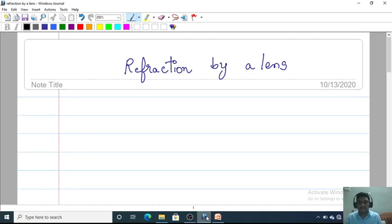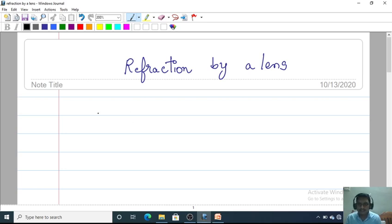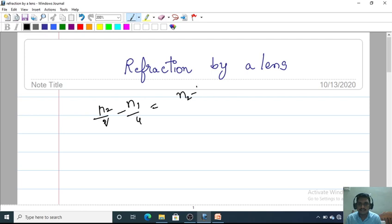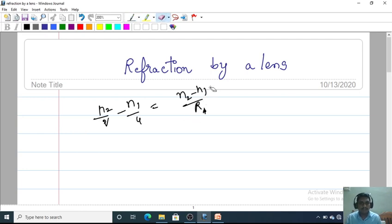Good morning, welcome to the physics online session. In the previous class we discussed refraction at a spherical surface, where we derived a formula for a curved surface: N2 by image distance minus N1 by object distance is equal to N2 minus N1 by R.